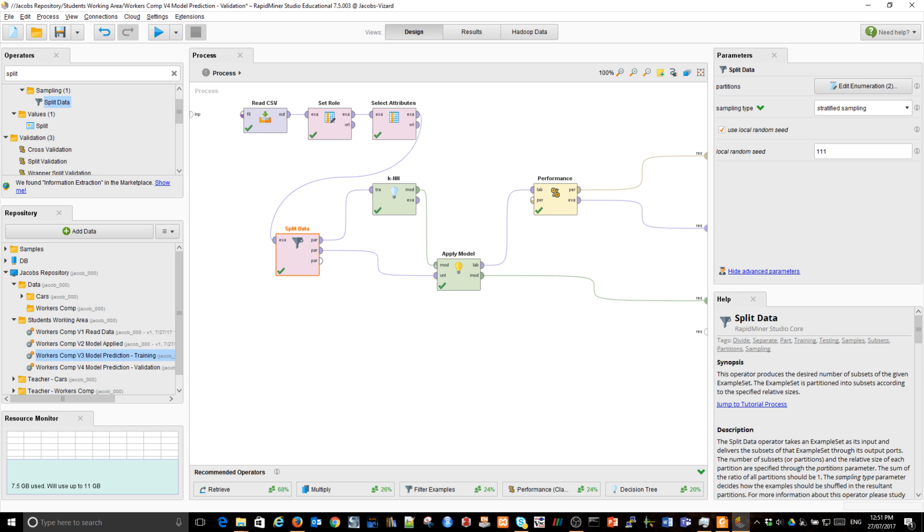And for that, to do it properly, you need something called cross-validation. We'll do it next.